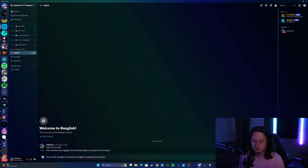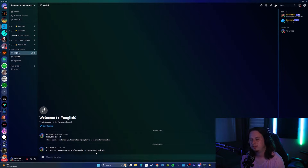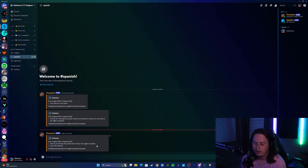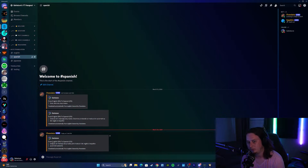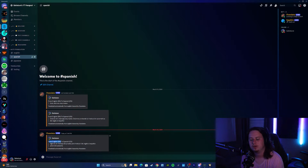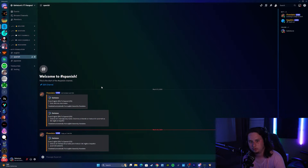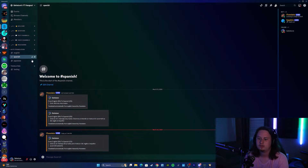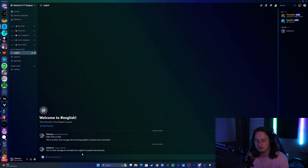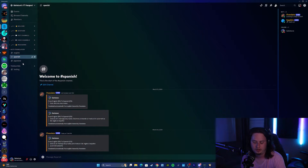We can type: 'This is a test message to translate from English to Spanish automatically.' We send that message, and you'll see that a new message appears in the Spanish channel — automatically, without me having to do anything else, it translated it from English to Spanish into that channel. That is a super helpful tool if you have a community that speaks multiple different languages, allowing you to forward your message from one language to another channel in a different language.